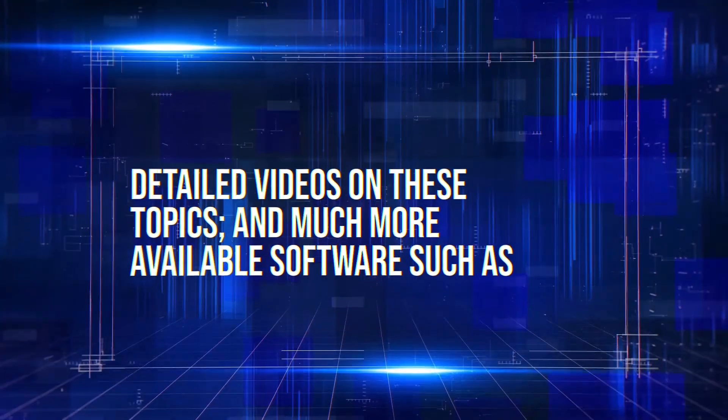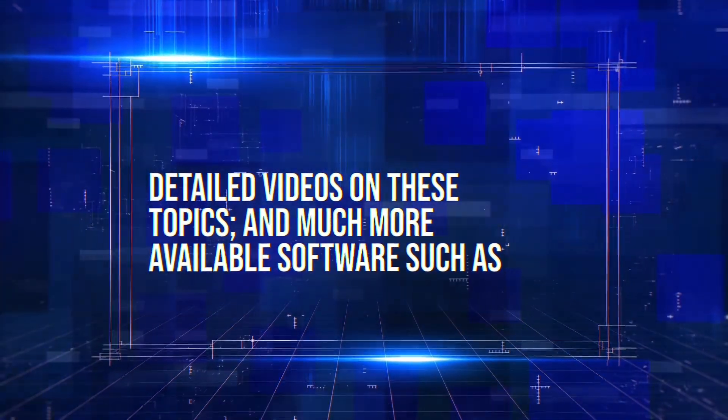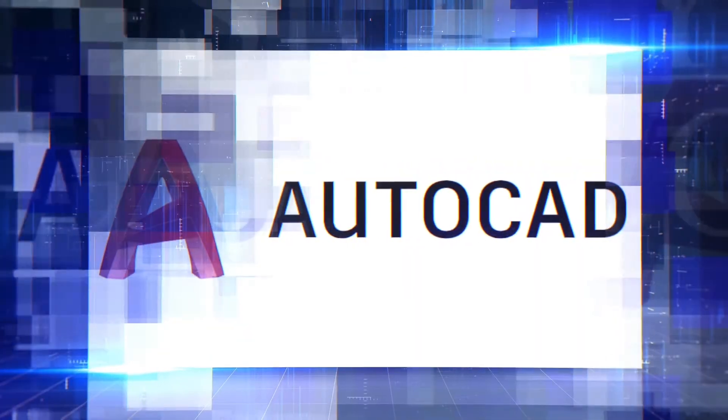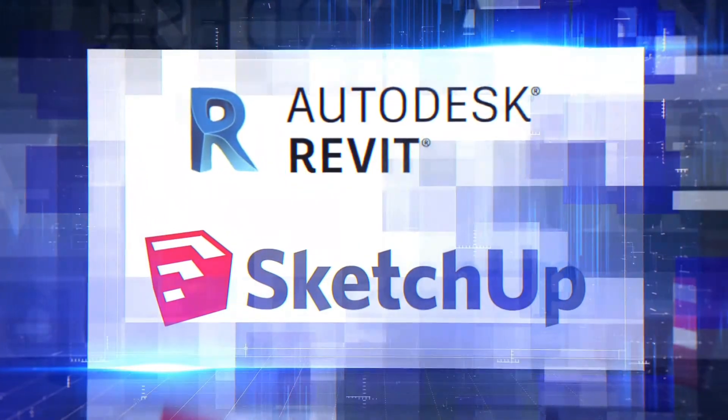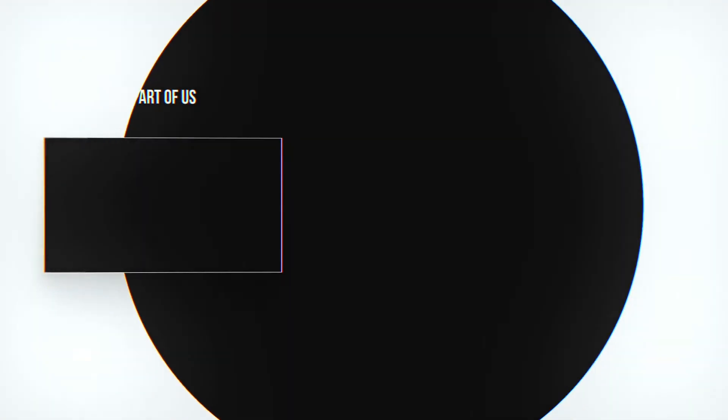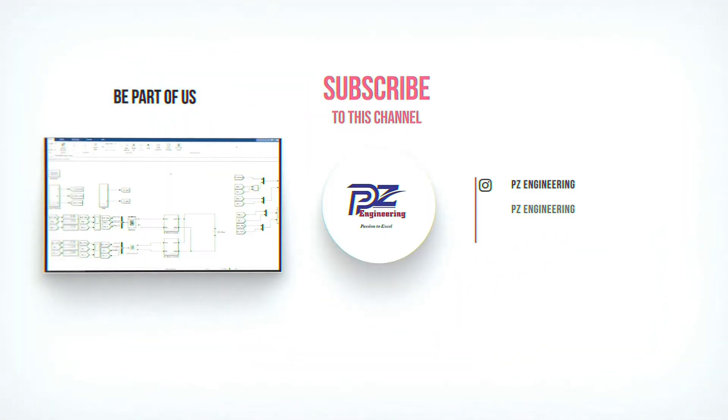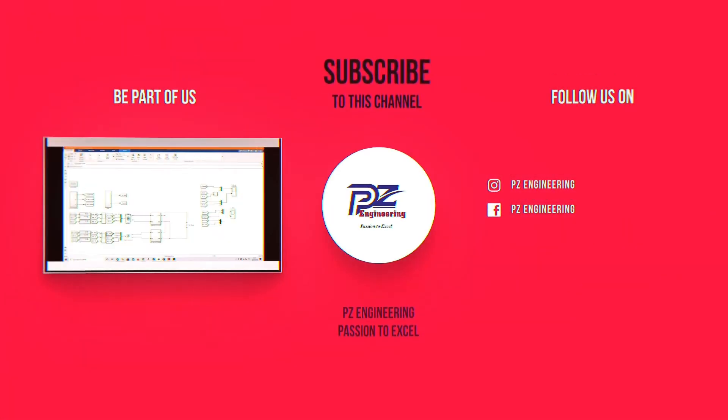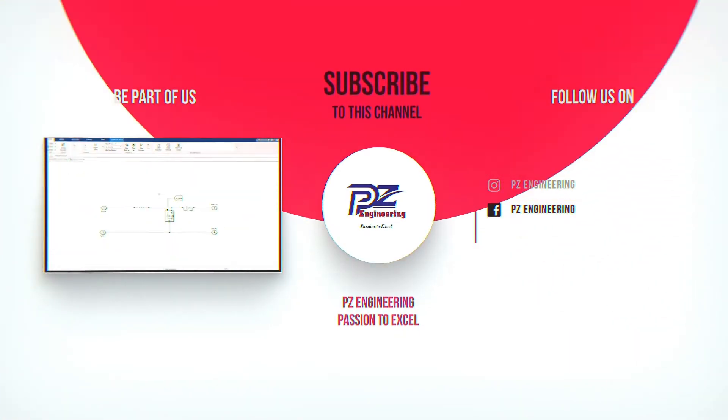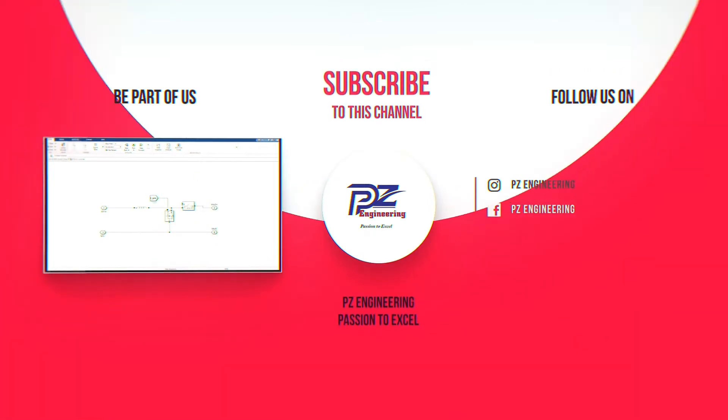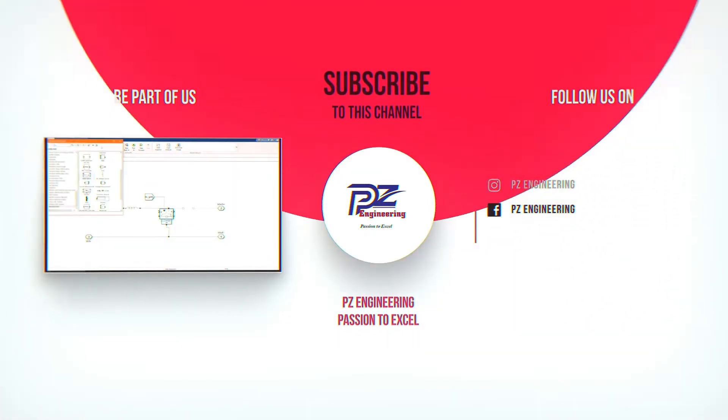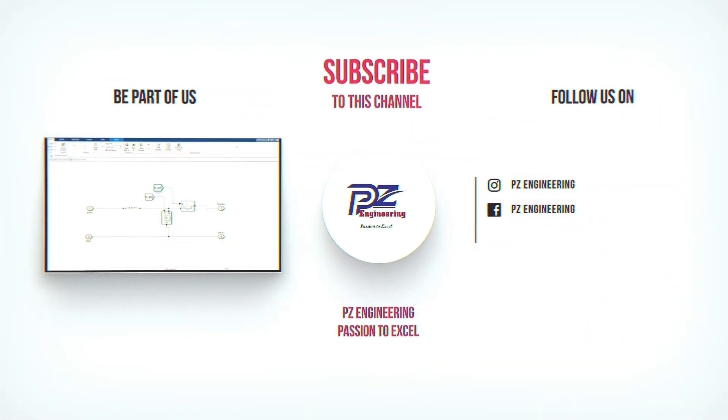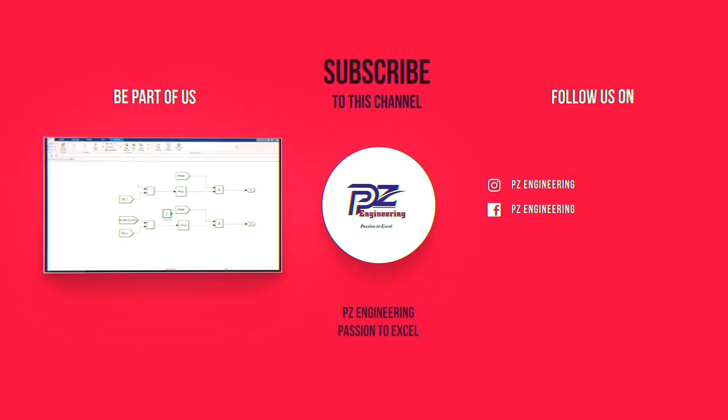Detailed videos on these topics and much more available software such as AutoCAD, Revit and SketchUp. Be part of our family by subscribing to our YouTube channel, follow us on Instagram, like our Facebook page and visit our website. PZ Engineering, passion to excel.